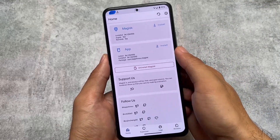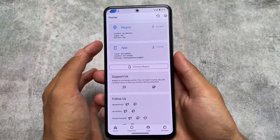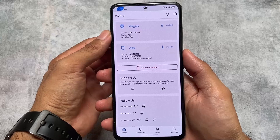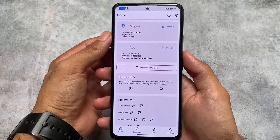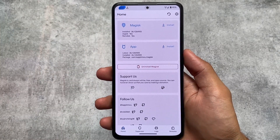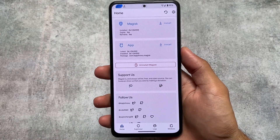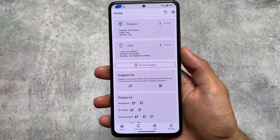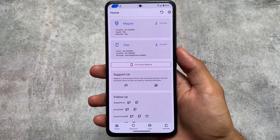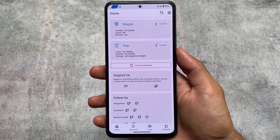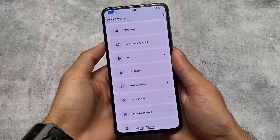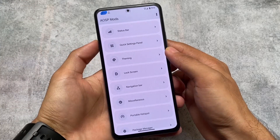The Magisk modules I'm going to share with you in this video are the same ones I've shared on my Hindi channel, but a lot of you were looking for the English version of that video. So let's get straight to the modules which I'm using right now and which are really useful — you should give them a try.